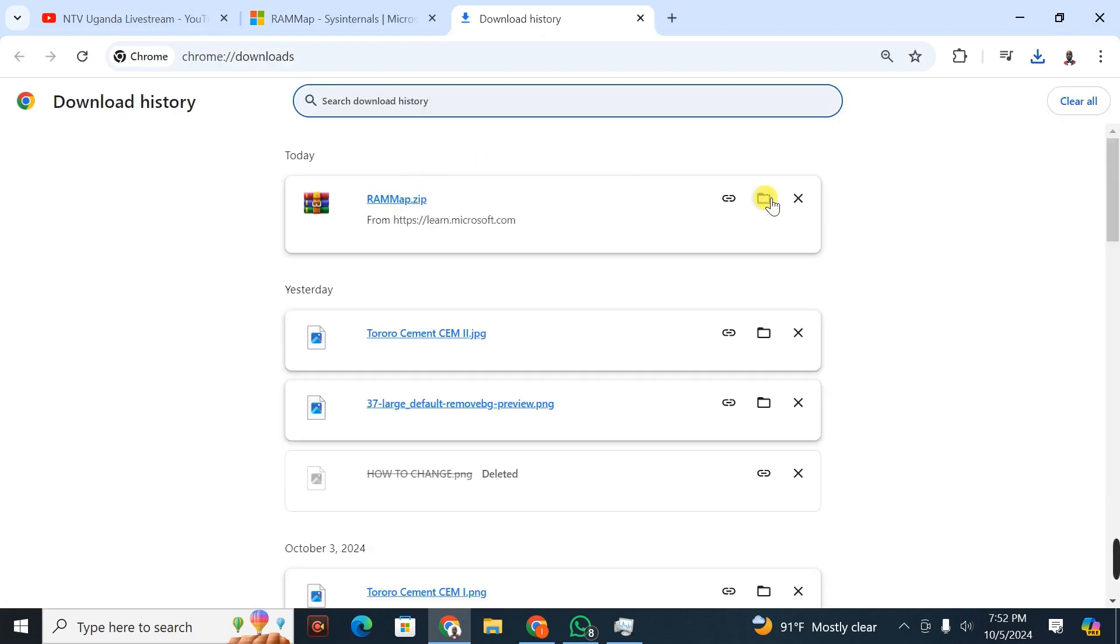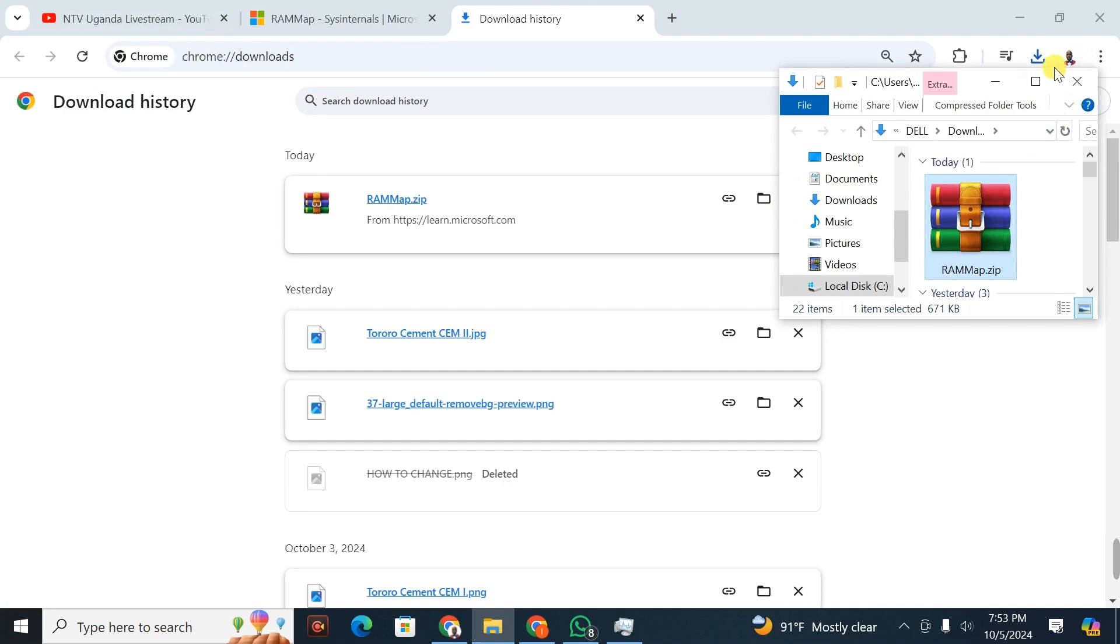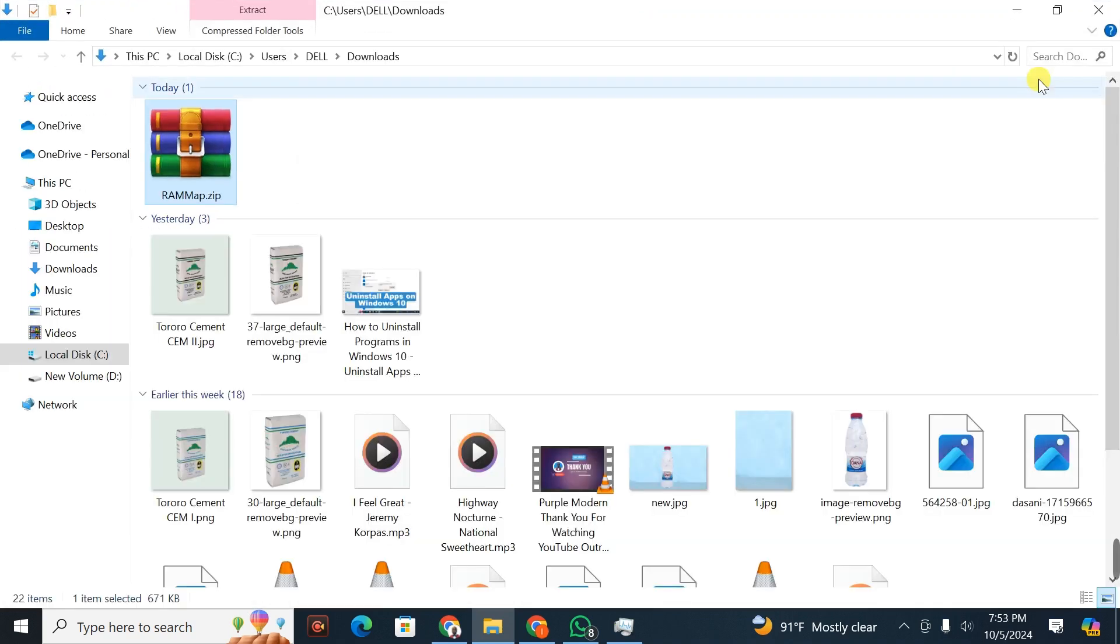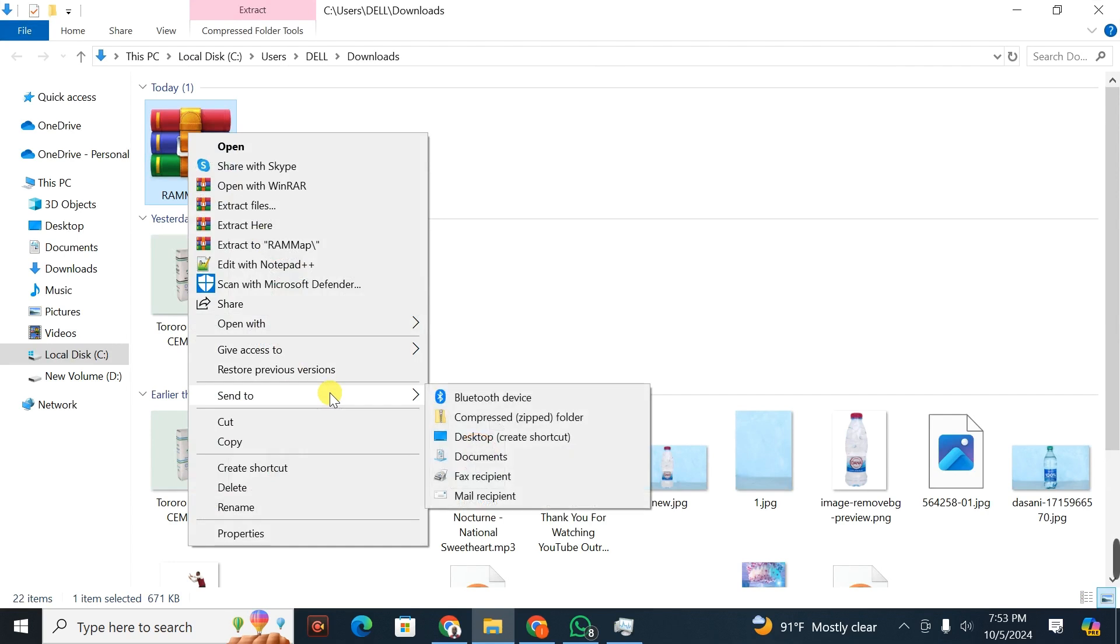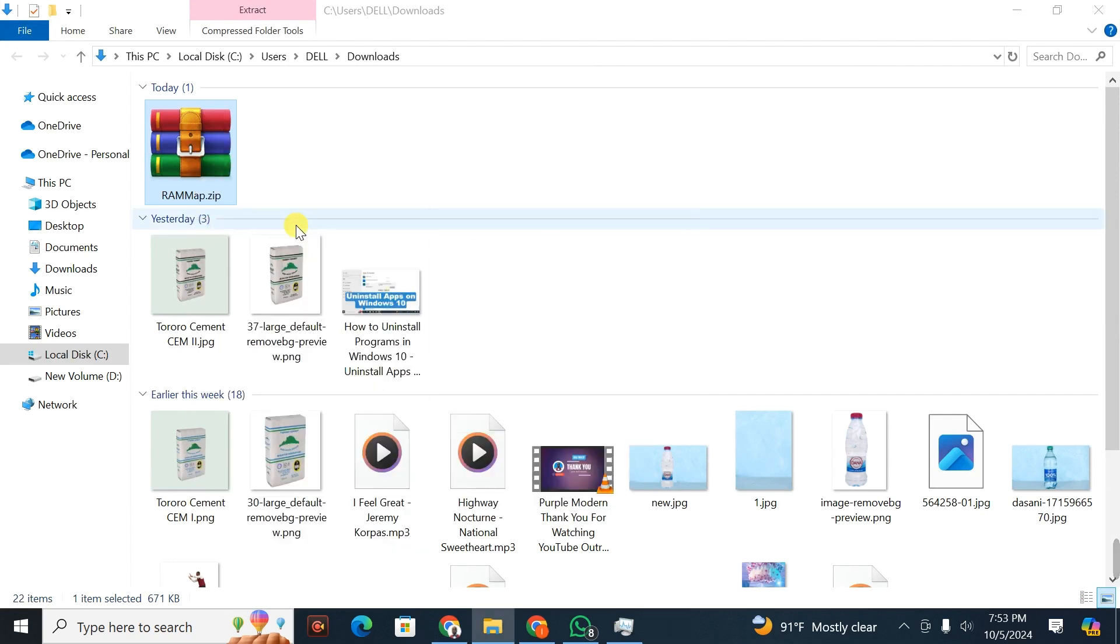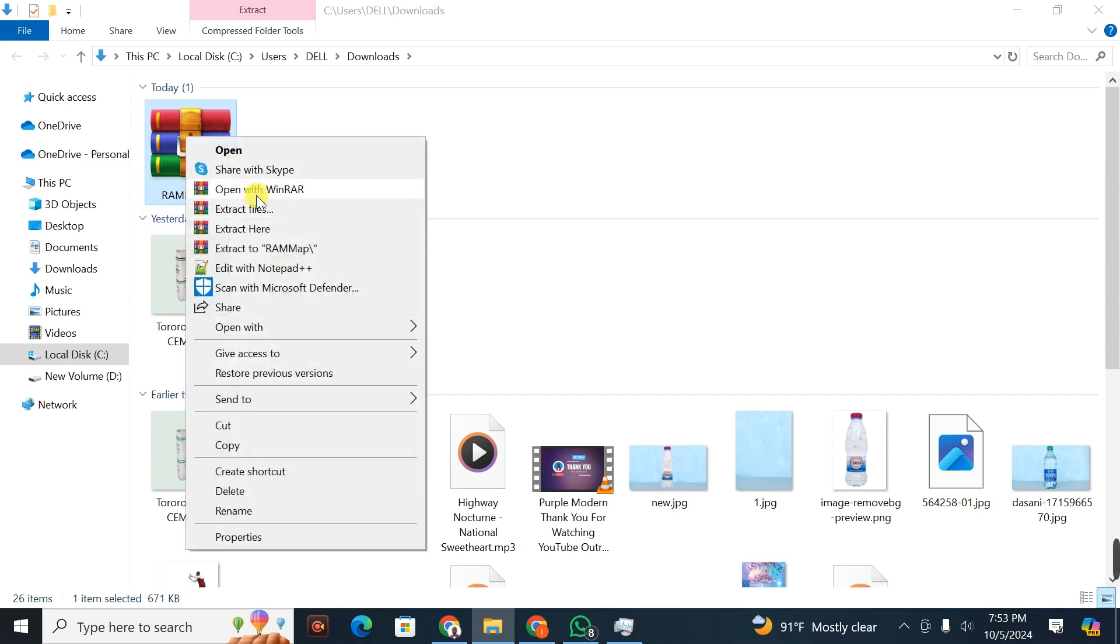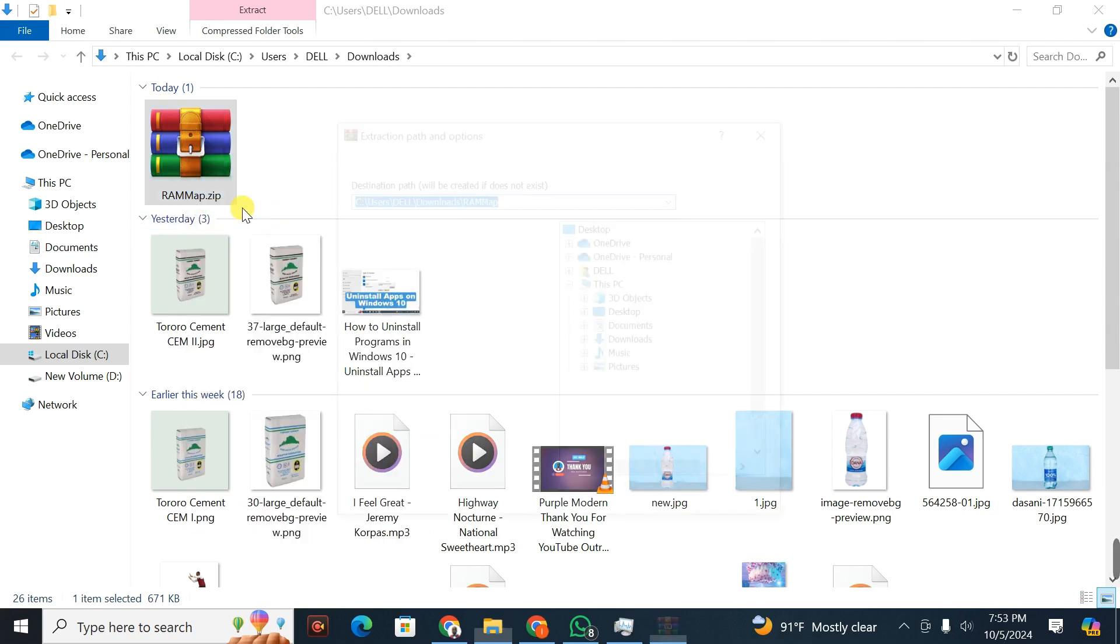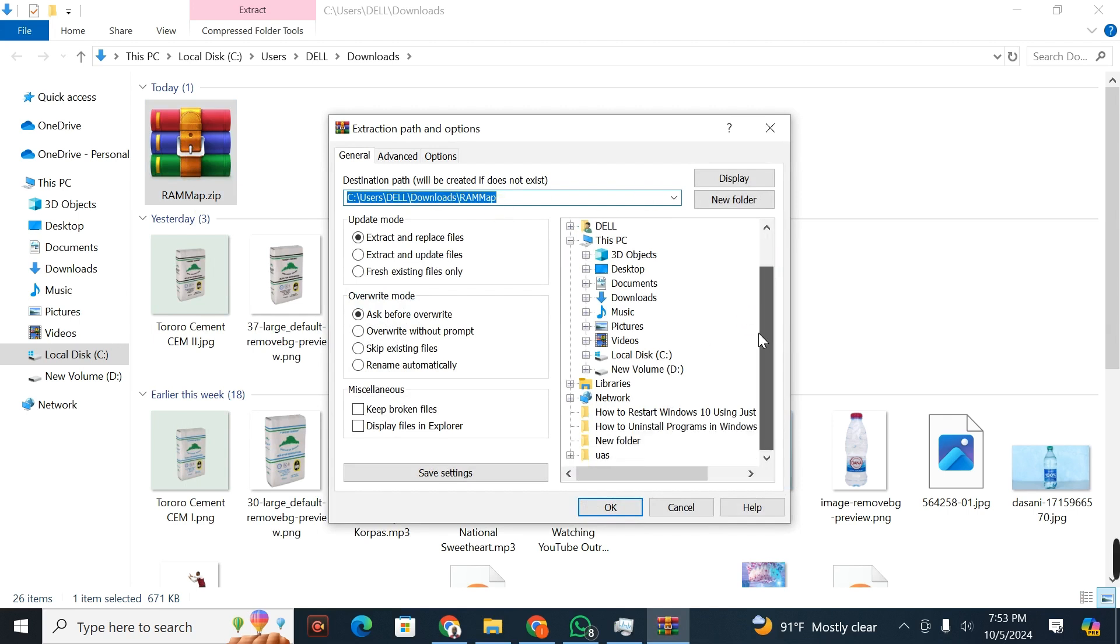I have to extract these files. To extract them, I'm going to right-click, then go to Extract Here. Click on Extract Files.